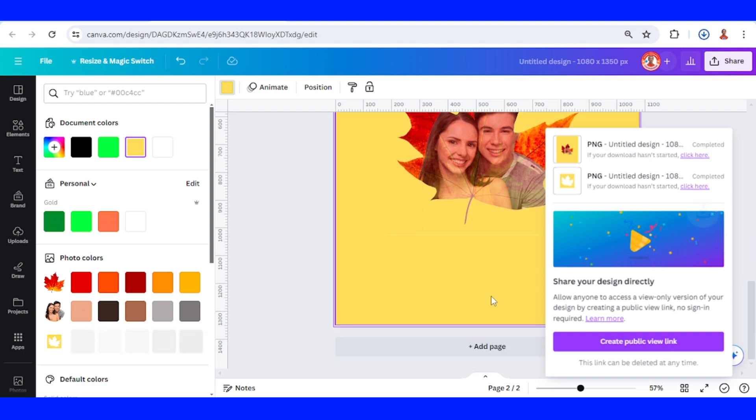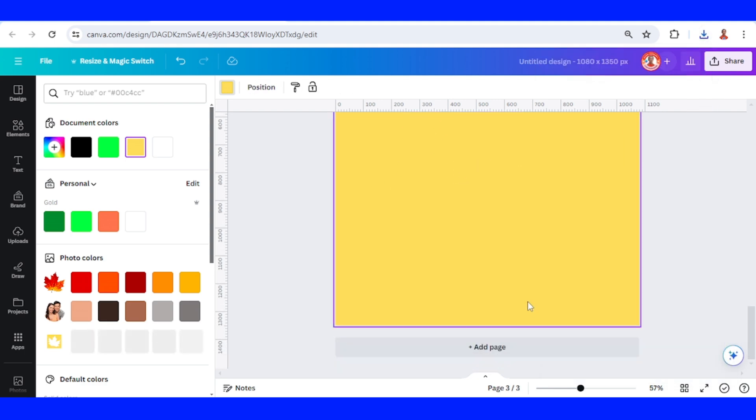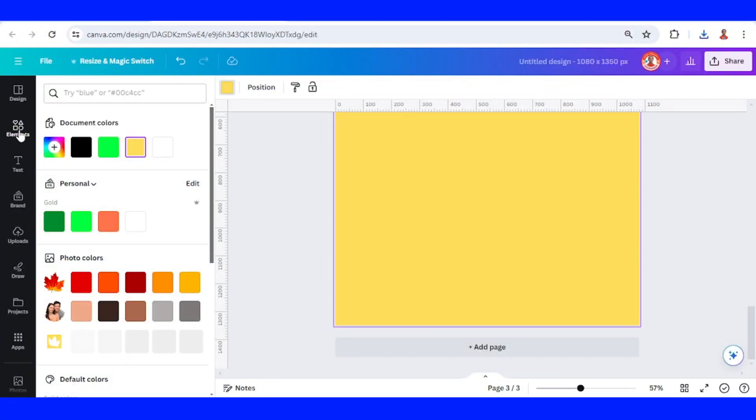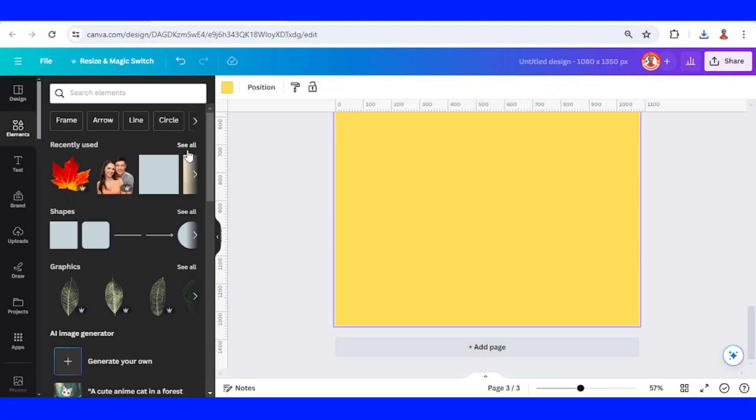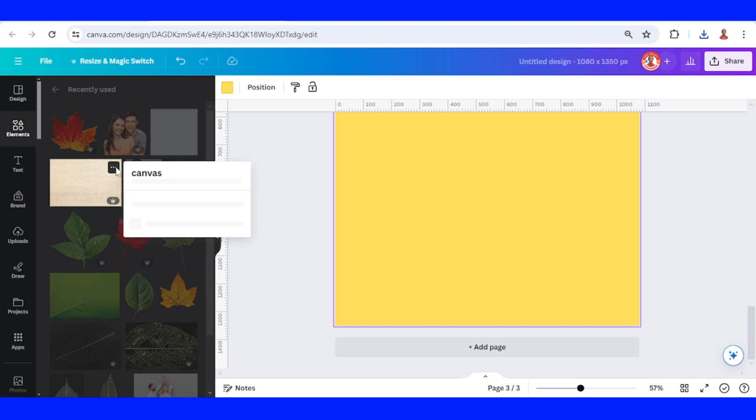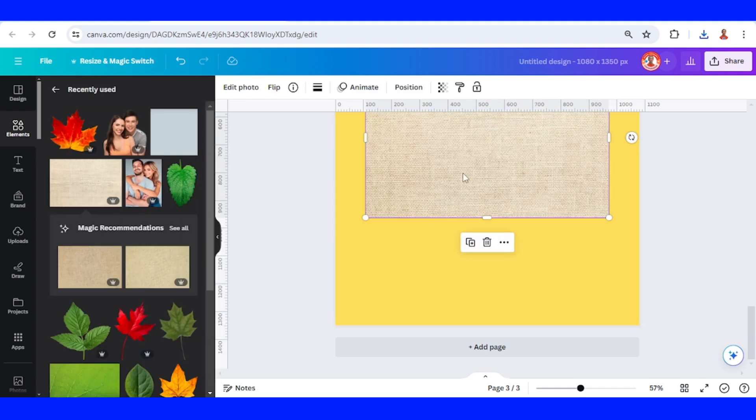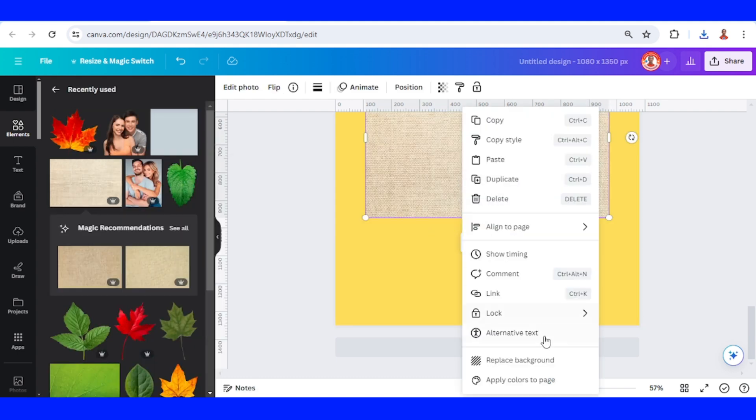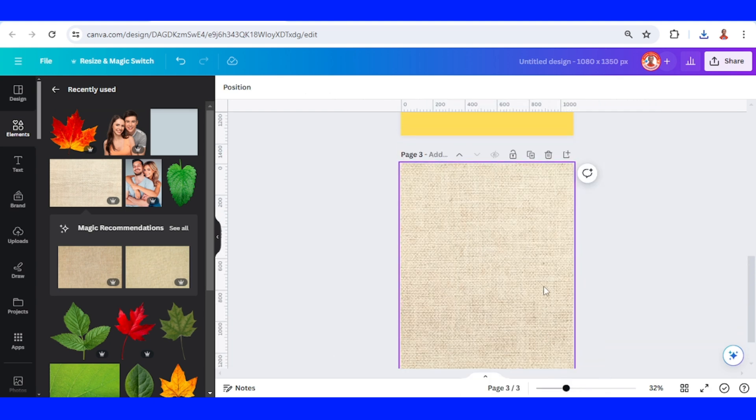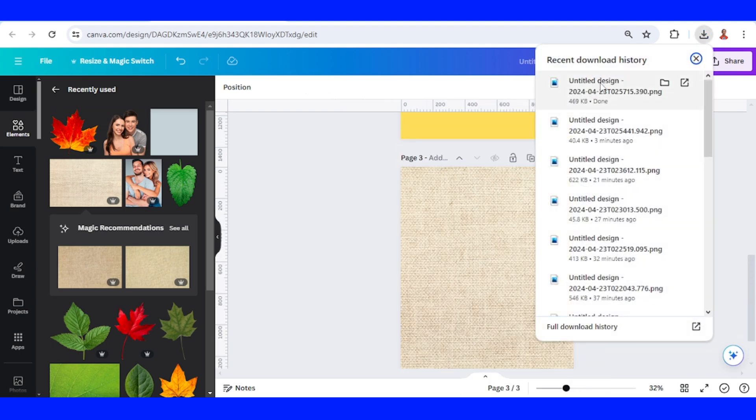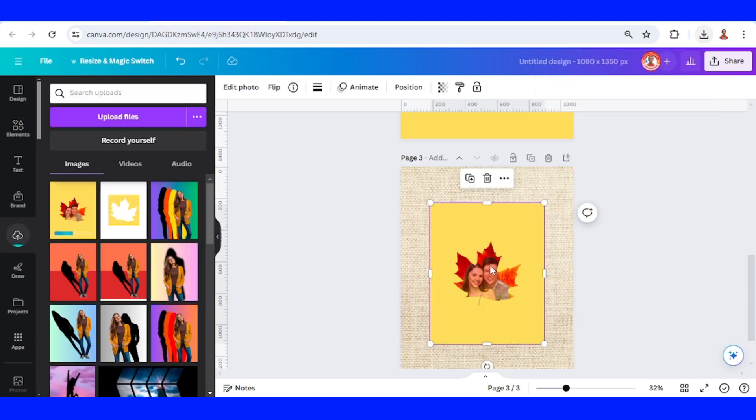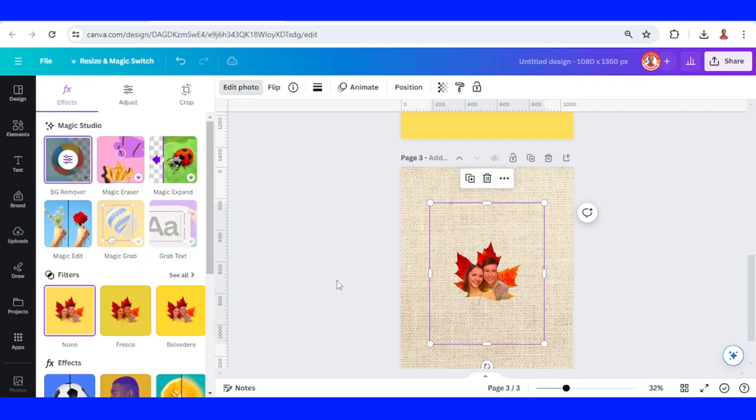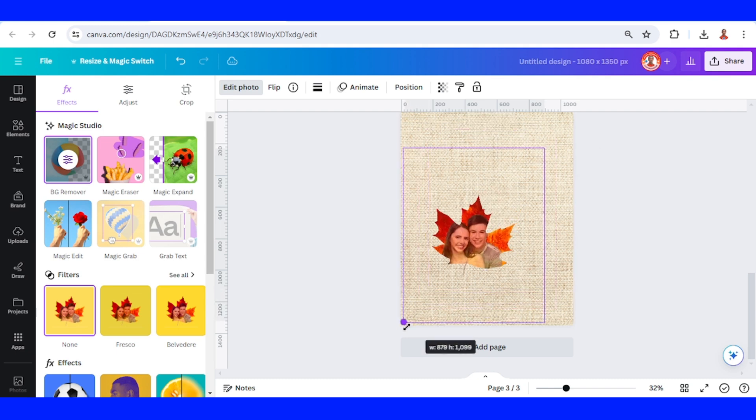I will add a new page, go to elements, and add a canvas texture, setting it as background. I will upload the PNG page 2 here. Go to edit photo and remove the background. Now increase the size.